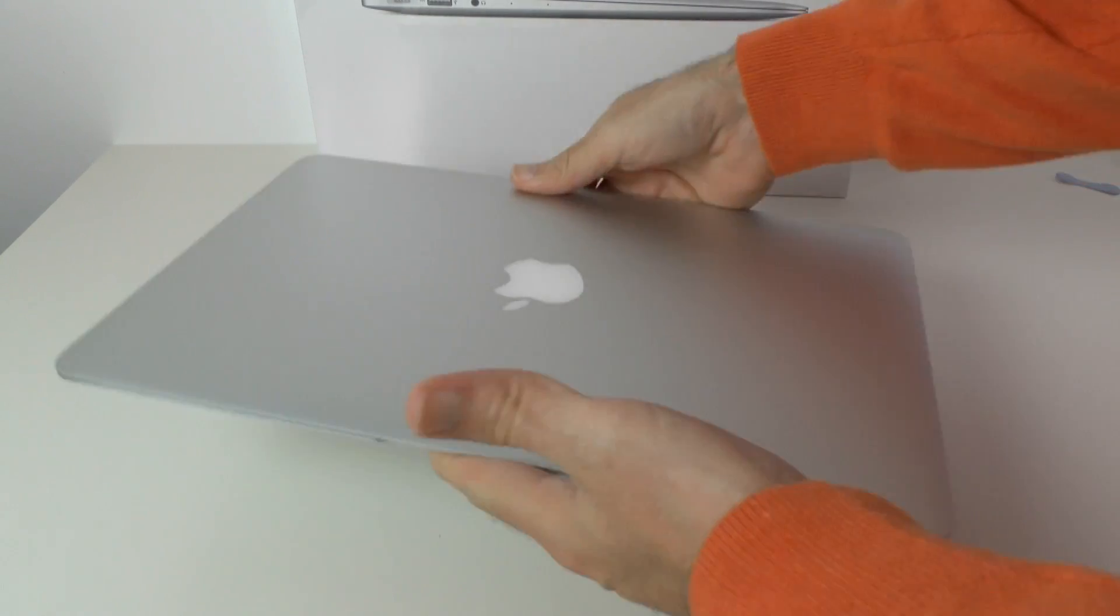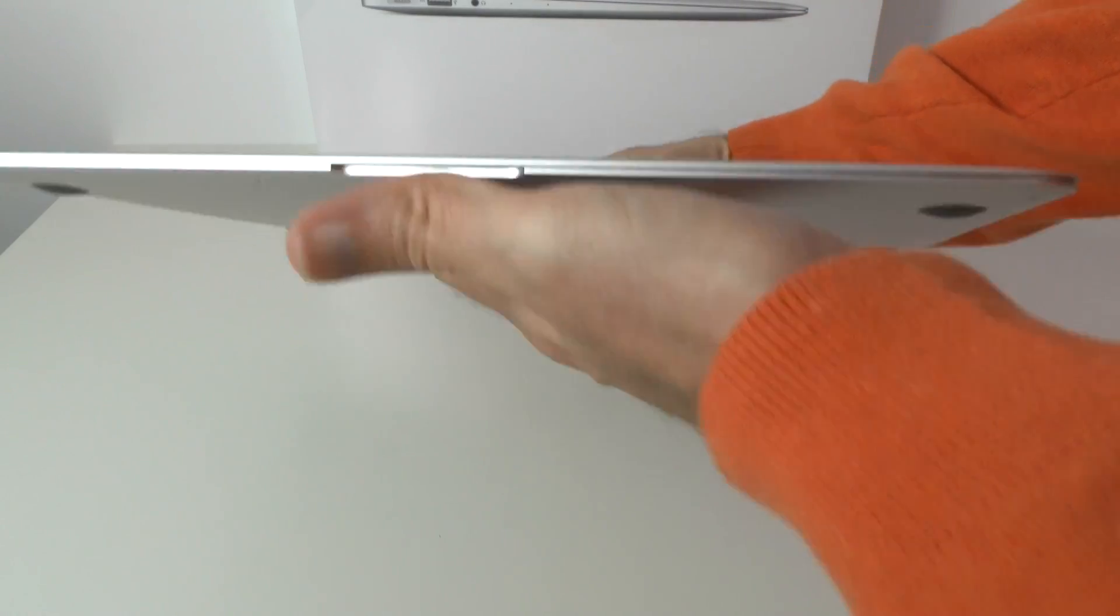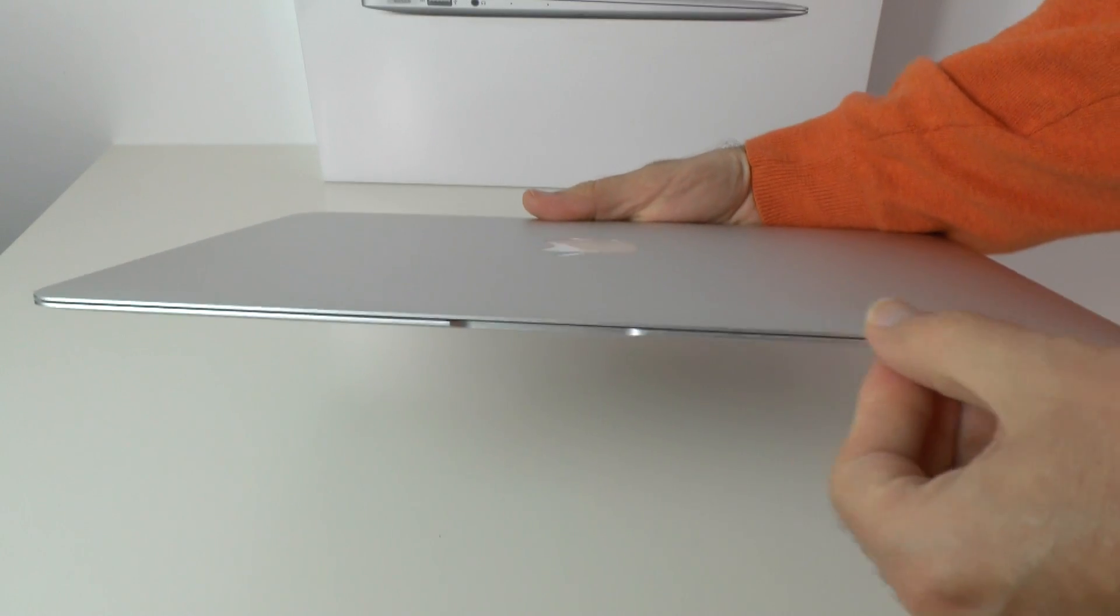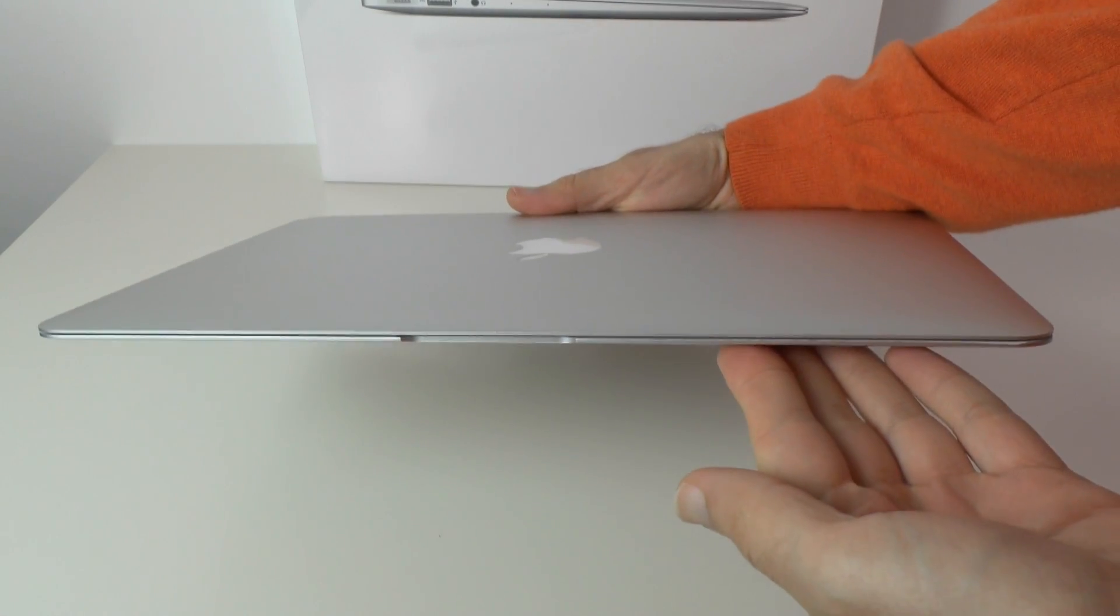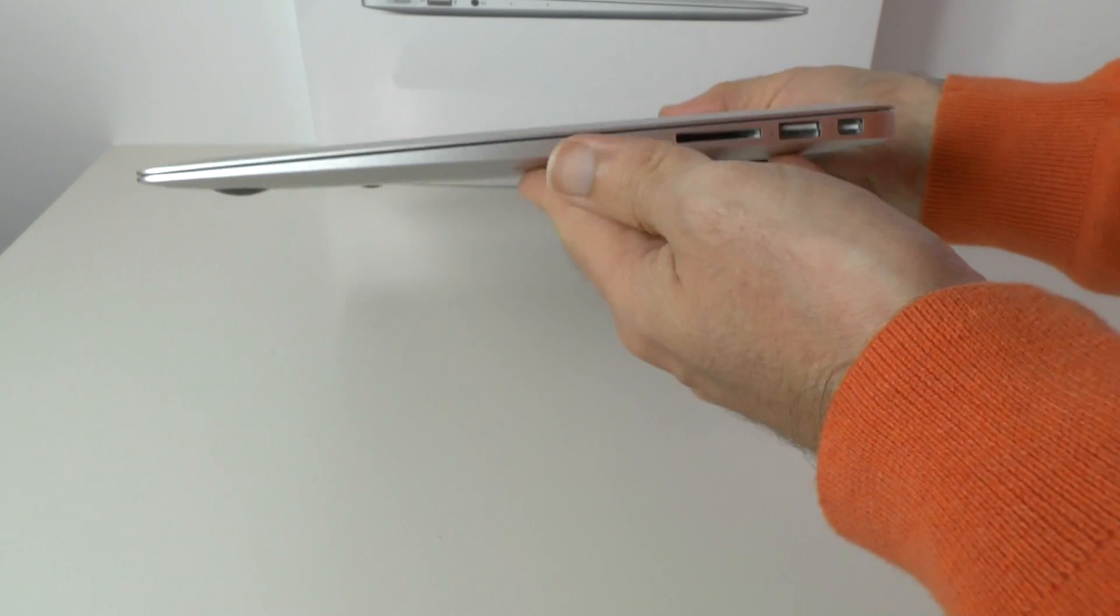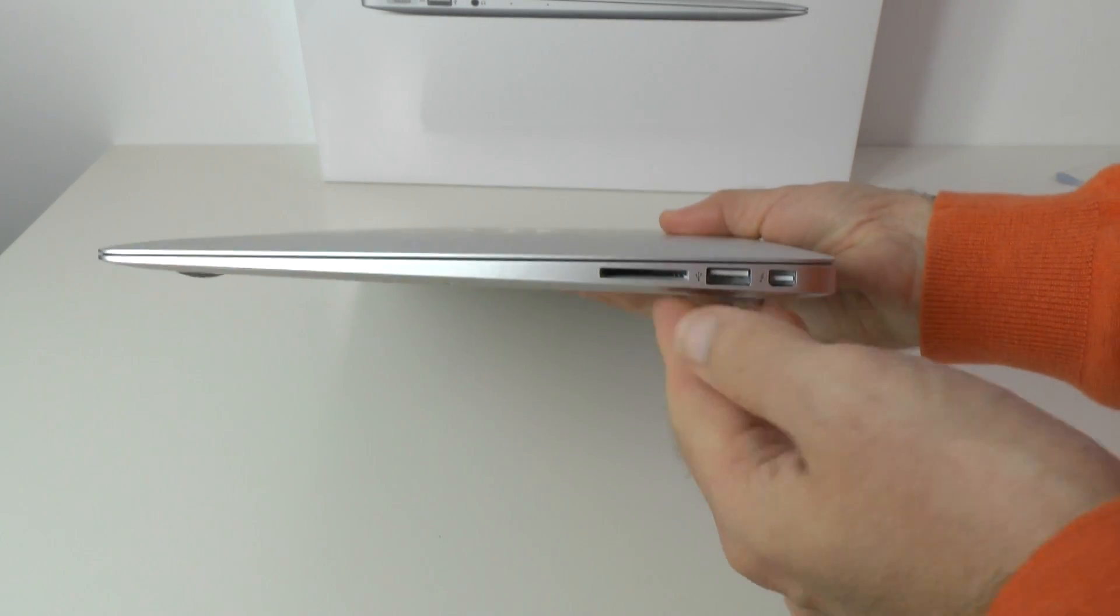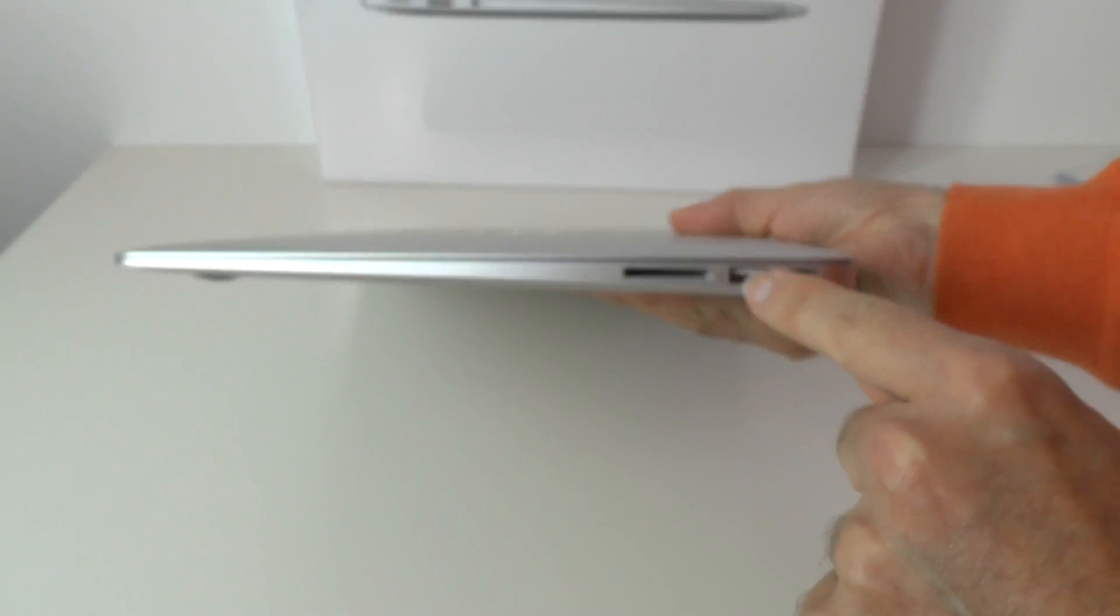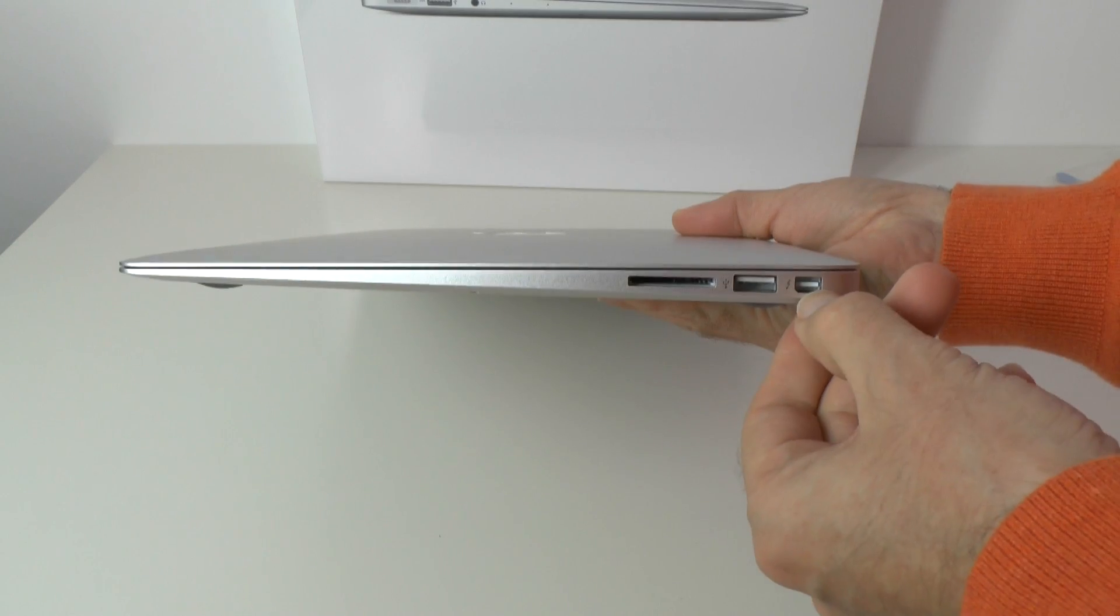Before we open this up let's have a look around the device. We've got this wafer thin front edge on the 13 inch MacBook Air. Around on this side we've got the memory card reader just here, a USB socket here, USB 3.